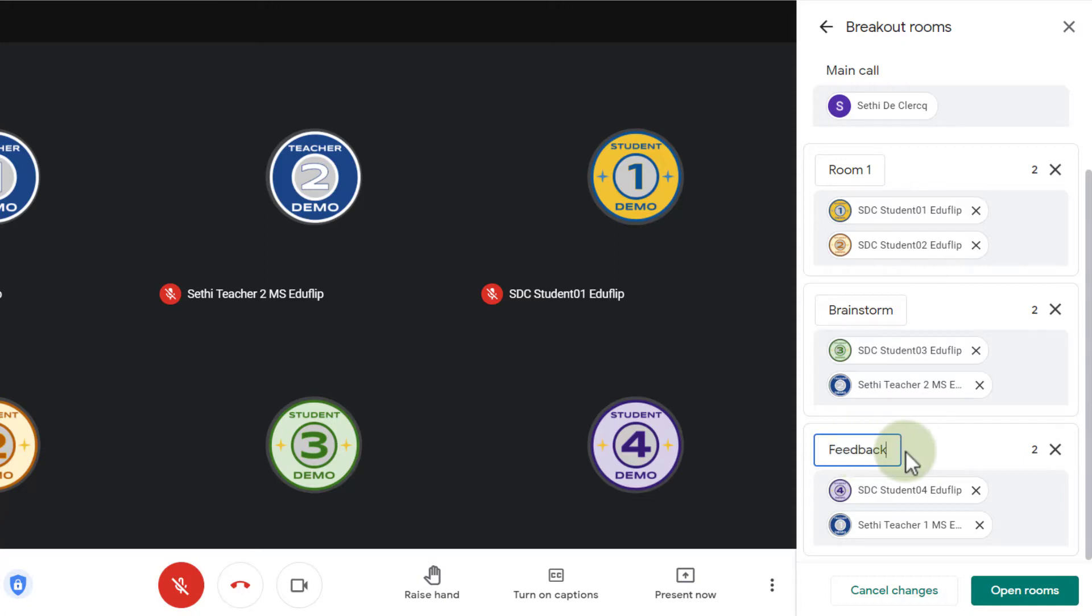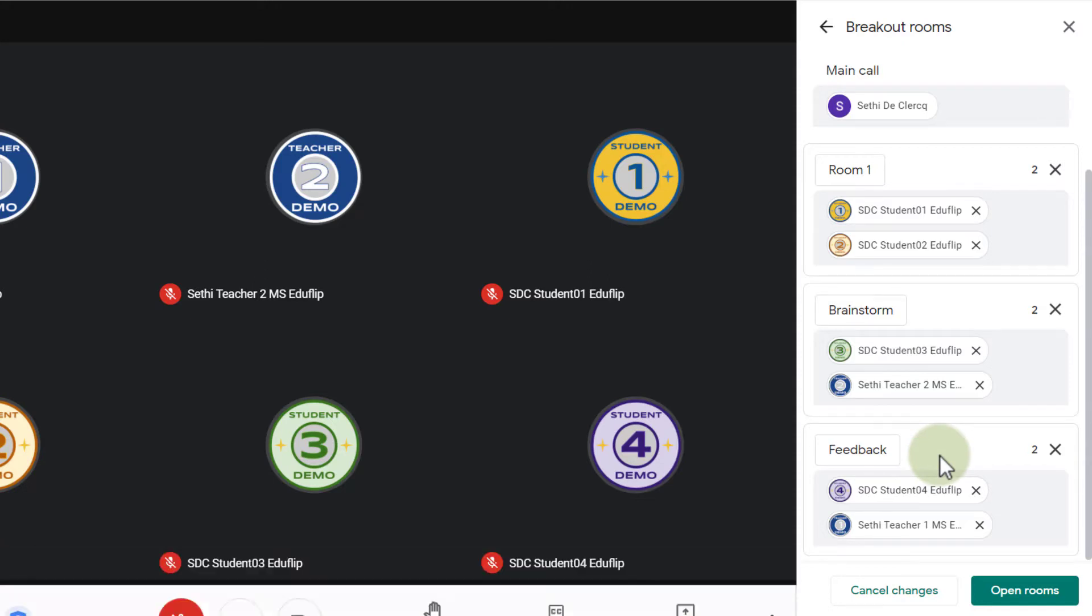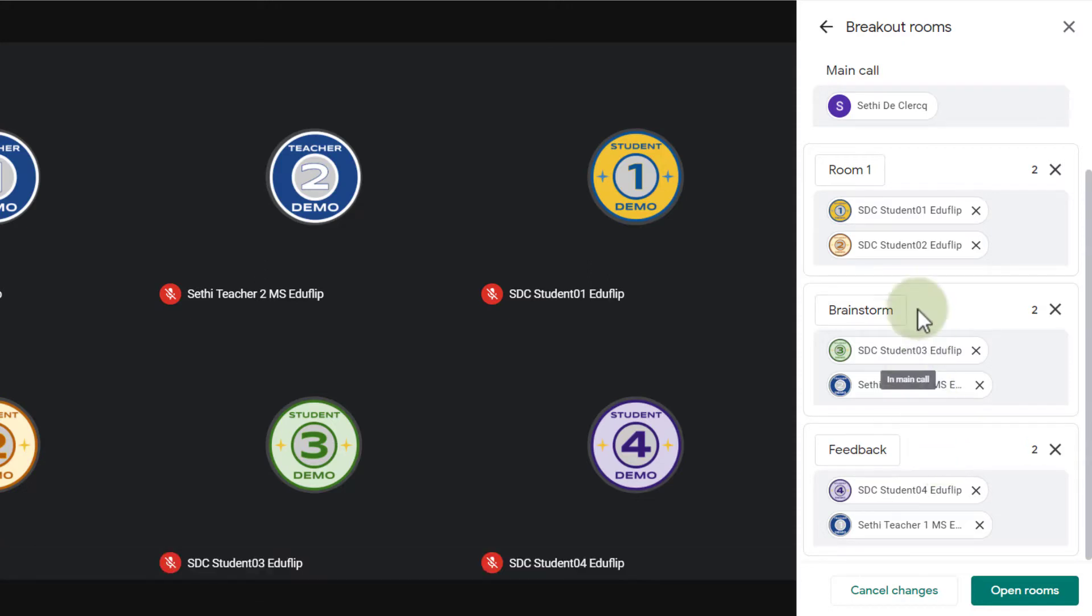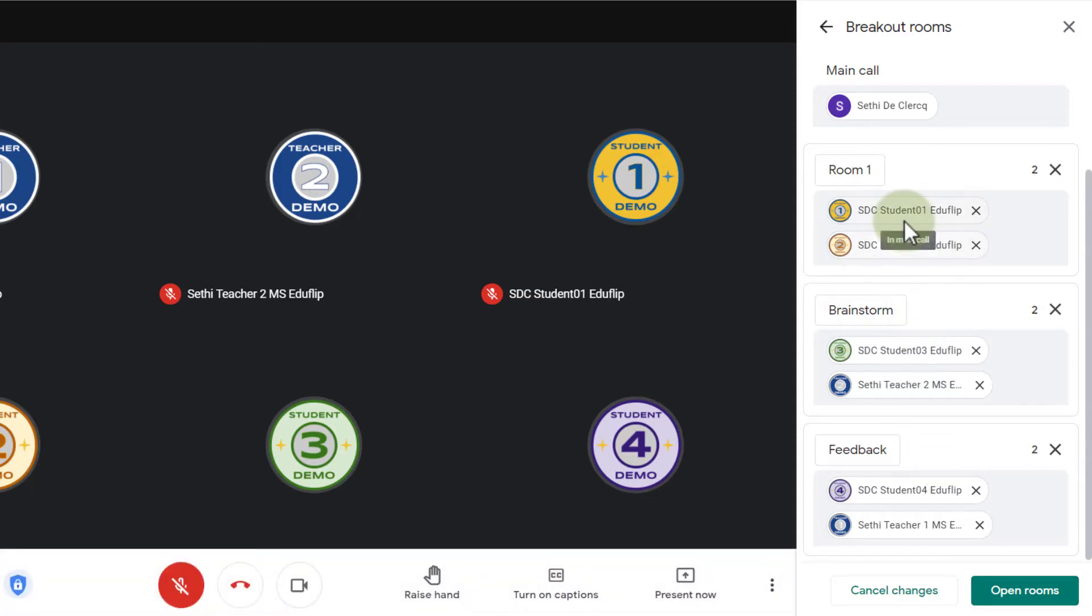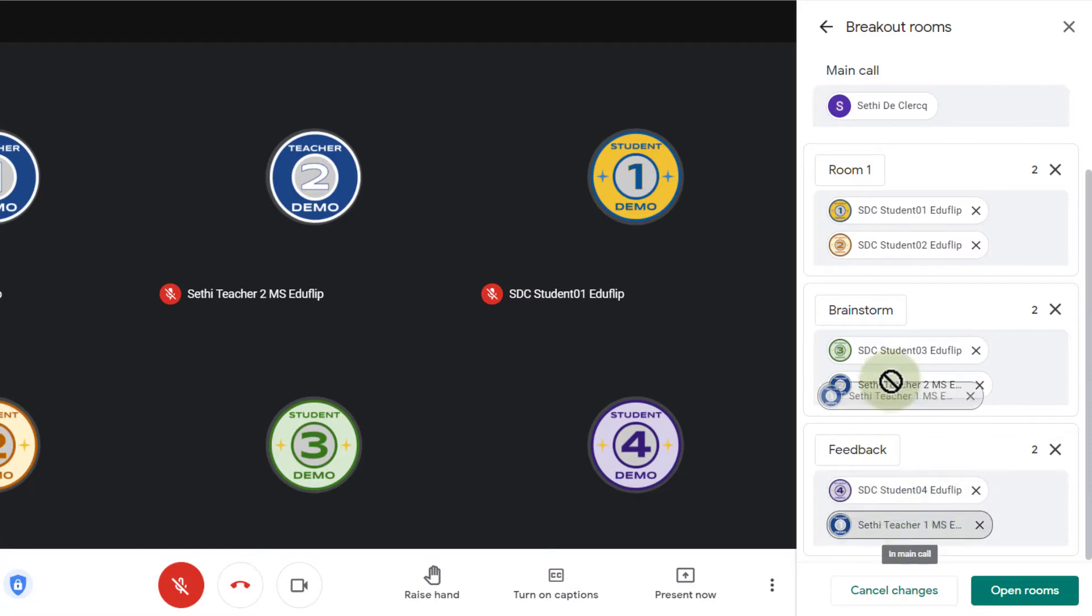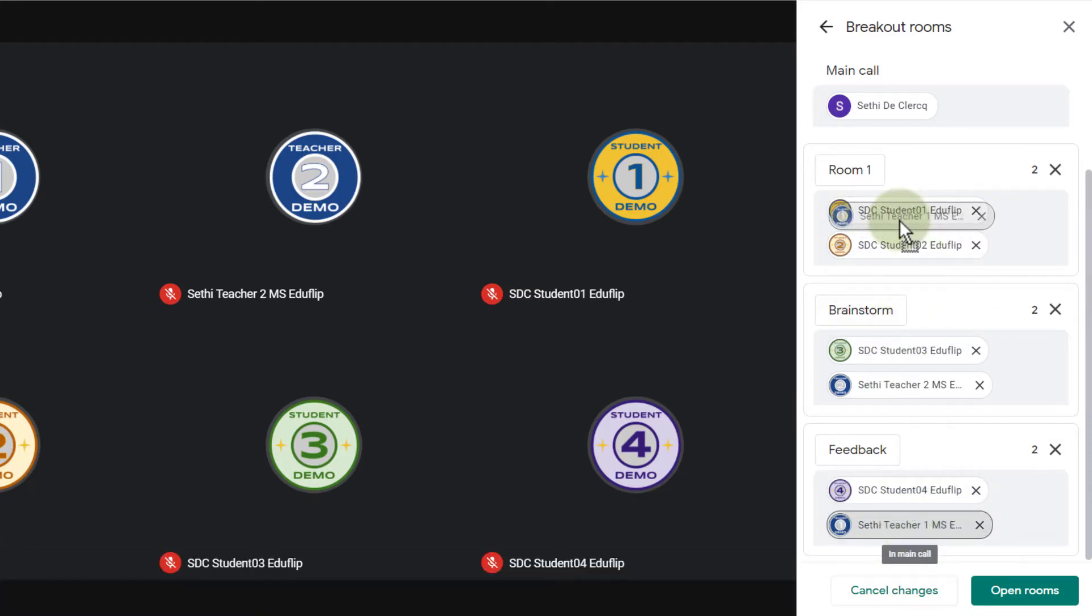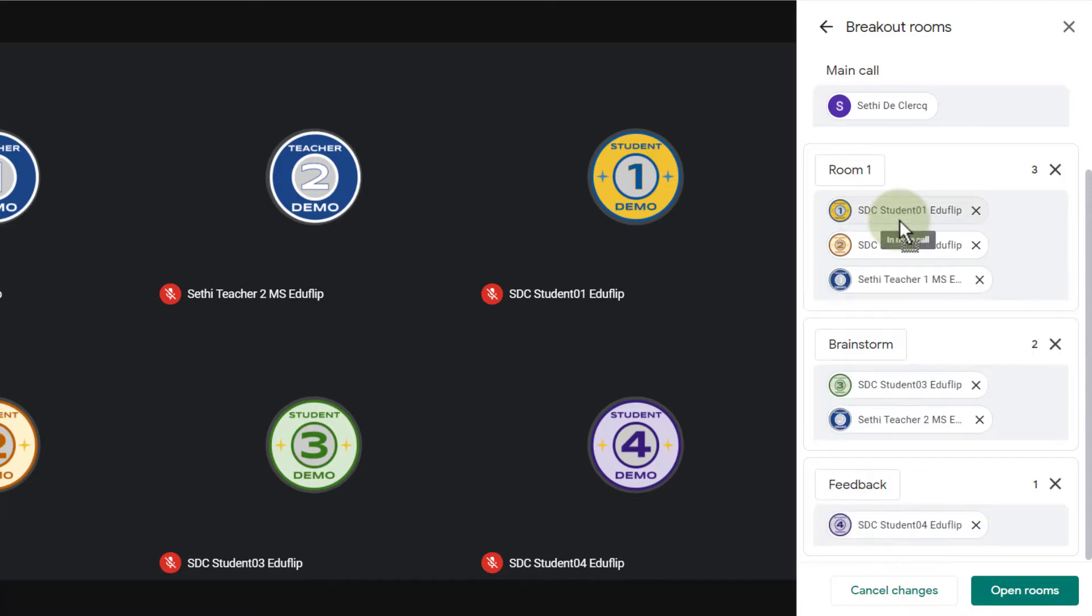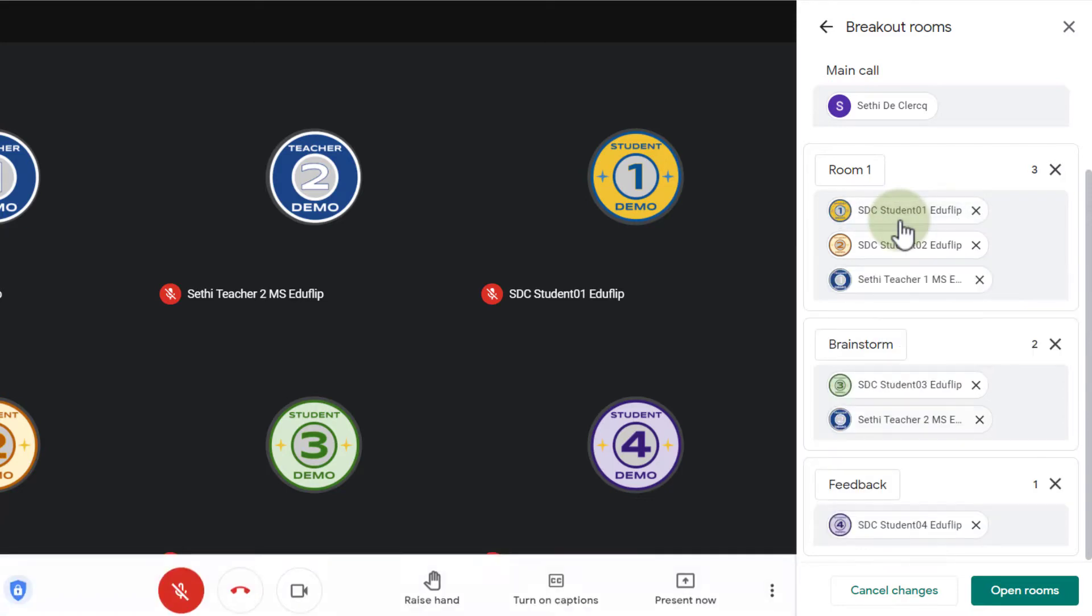Now these rooms are ready to be rolled out to our students. They don't see anything yet. So let's go ahead and move a couple of students around. We have two students in the room one. We have a student and a teacher here and then we have another teacher and a student. So let's say that I'm going to move this teacher to that first room. So I can manually move them by clicking and then simply dragging their name to the other room.